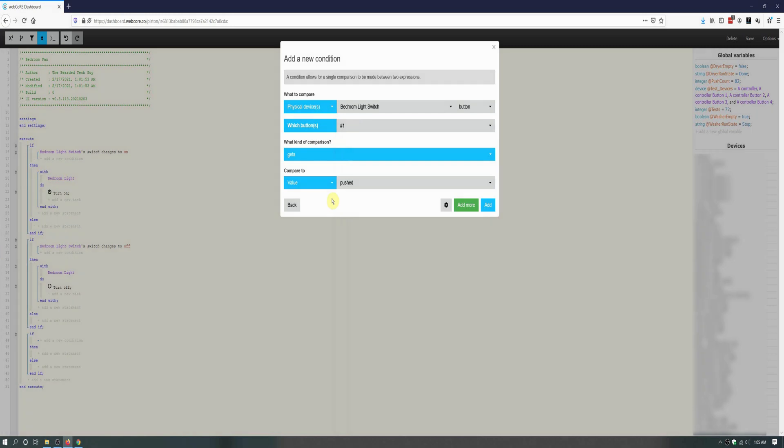Back to our piston, we will be leaving the kind of comparison as gets, and the compare to value of pushed. We can move on to the next step by clicking on Add.